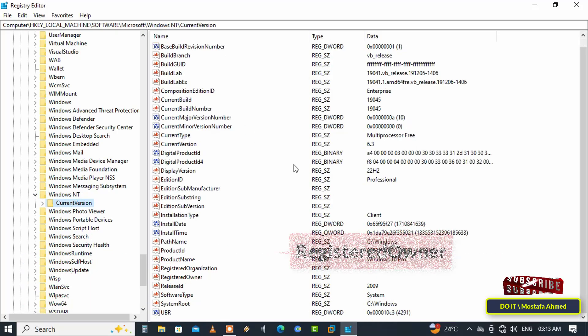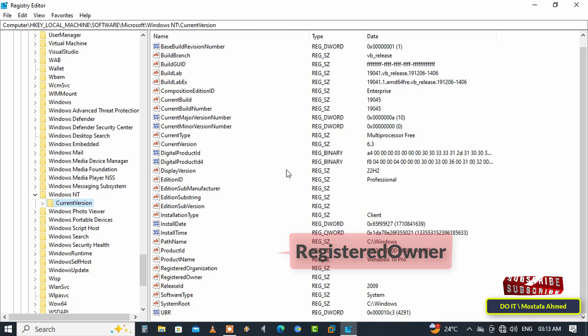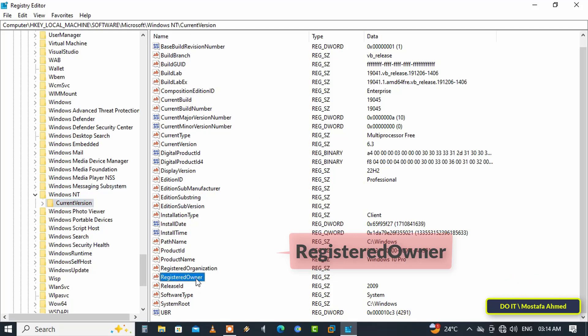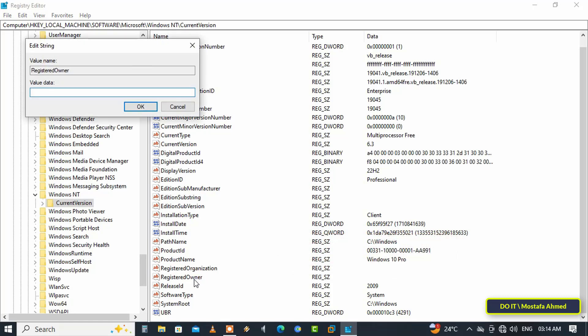After opening the specified path, on the other side of the available keys, find the Registered Owner key and double-click on it to open it. Then enter your name in the value data field and click the OK button to save this change. Thus, the name of the Windows owner has been changed.